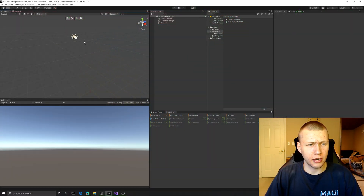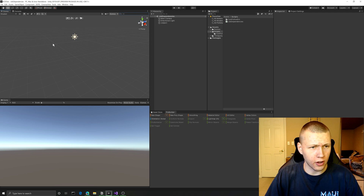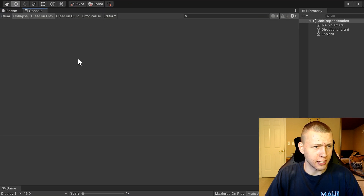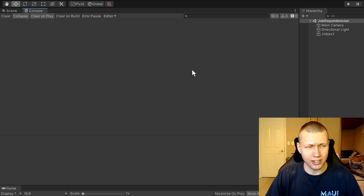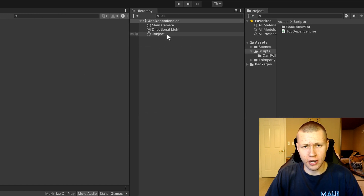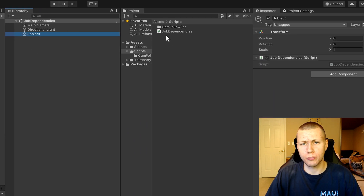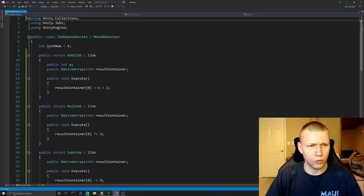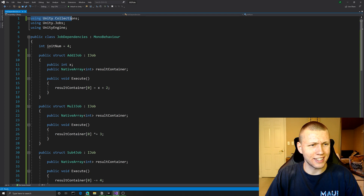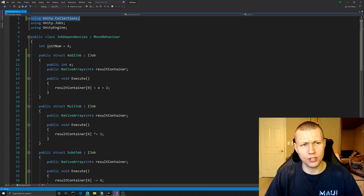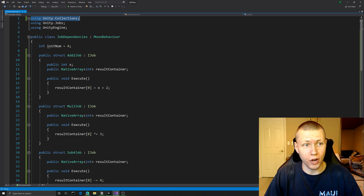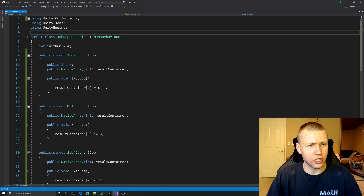Let's jump over into Unity. There's not a lot going on here — we're basically just going to be in the console. All I have in the scene is one object that holds our job dependency script, called the 'jobject'. The only script we have is the job dependency script. At the top we're including the Unity.Collections library, which gives us access to native arrays, and we're also using the Unity.Jobs library as well as UnityEngine.